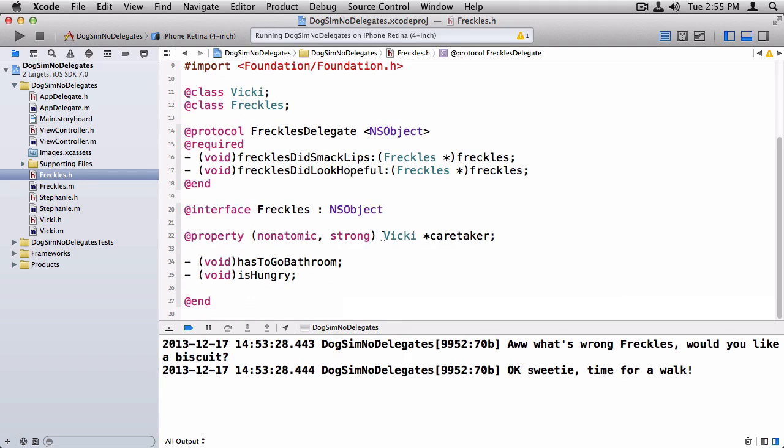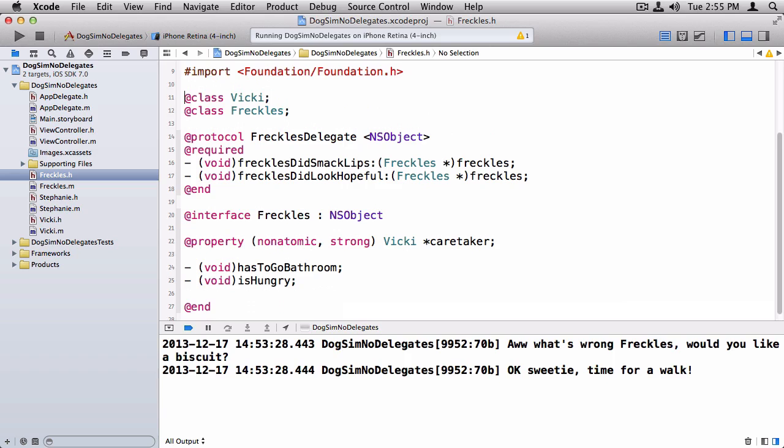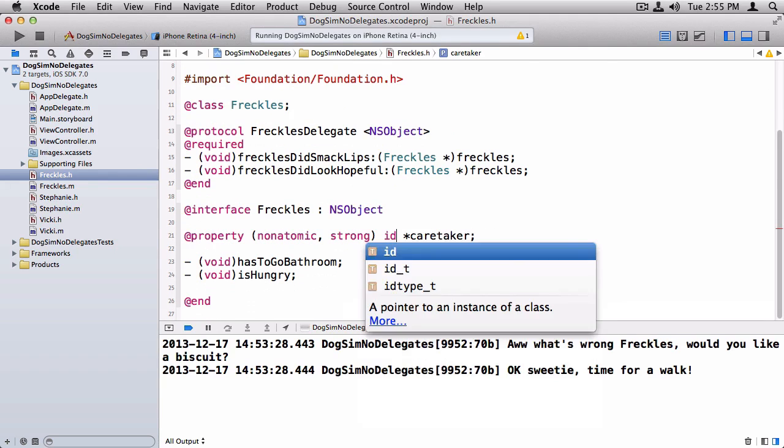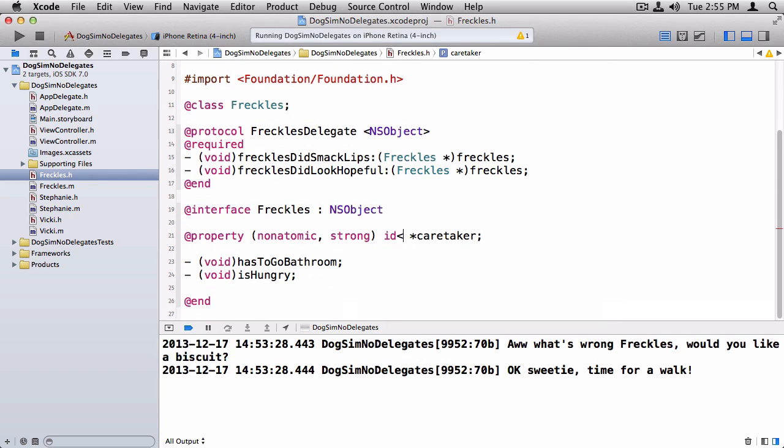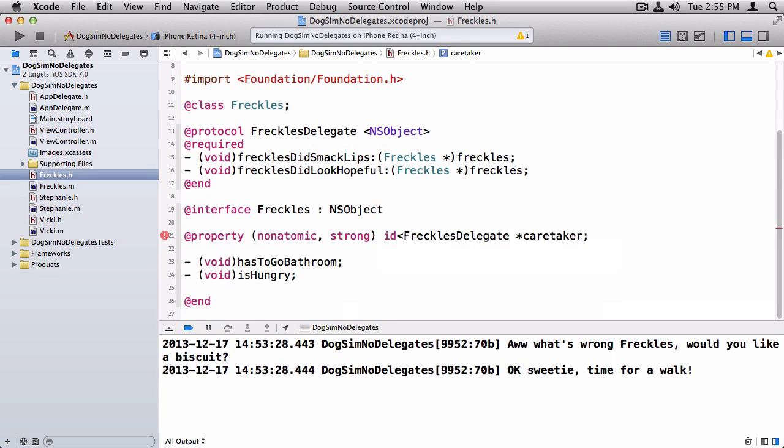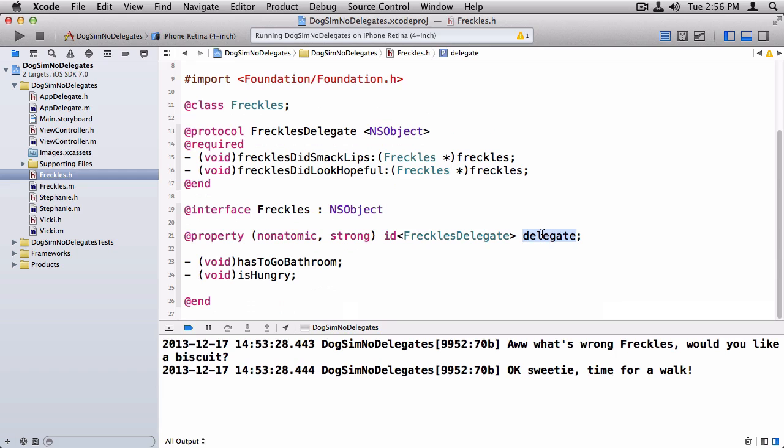Now, what I want to do here is instead of having a hard-coded Vicki, in fact I'm going to delete this pre-declaration of Vicki, what I want to do is I want to say a class of any type that implements the FrecklesDelegate protocol. And I don't need the star when you're using id. And you name it delegate. So this is any object that implements the FrecklesDelegate protocol. And that variable, the property that we're going to name it, is called delegate.